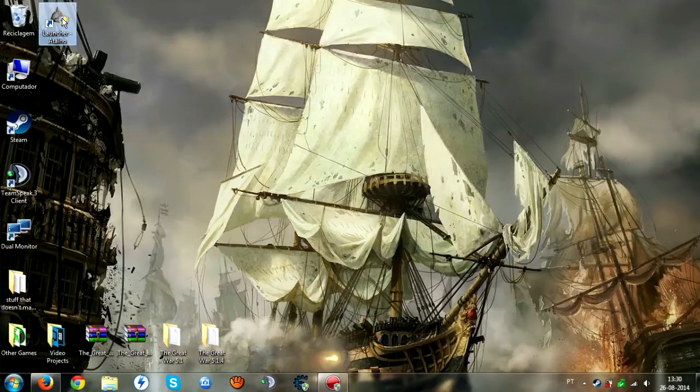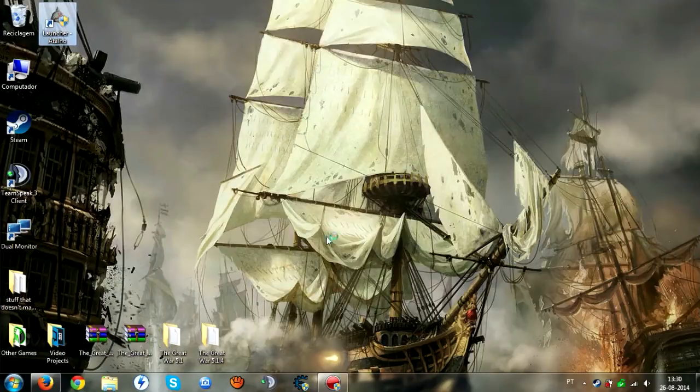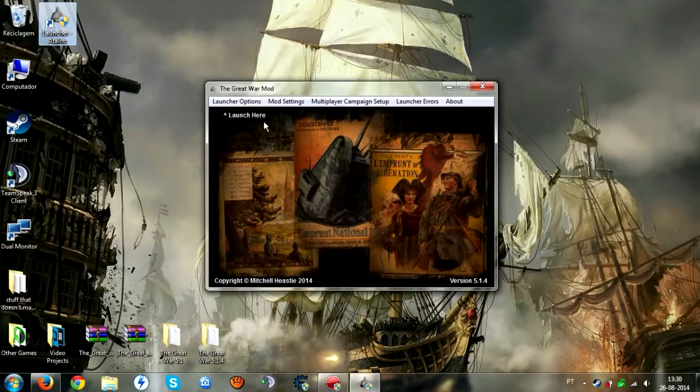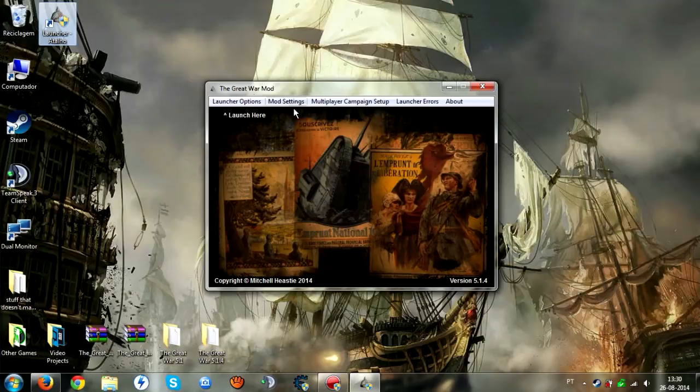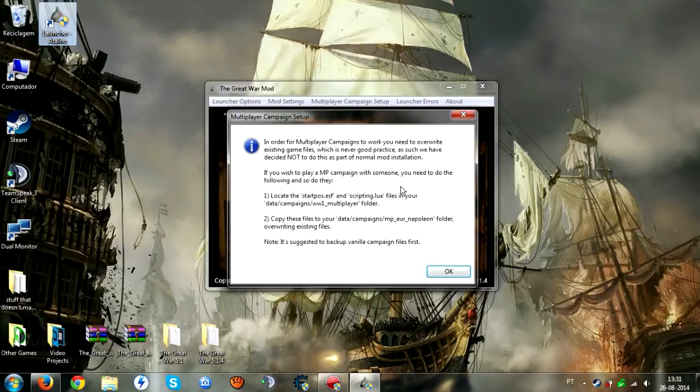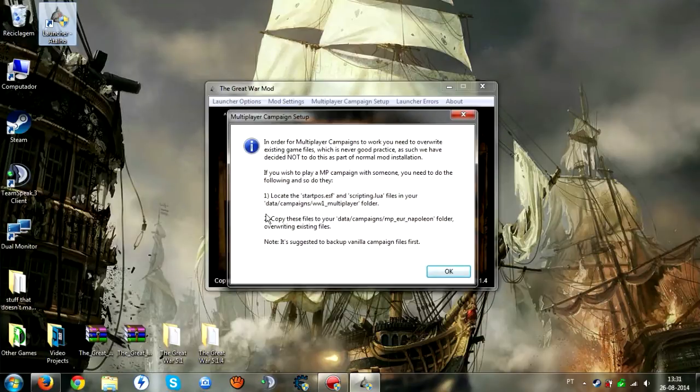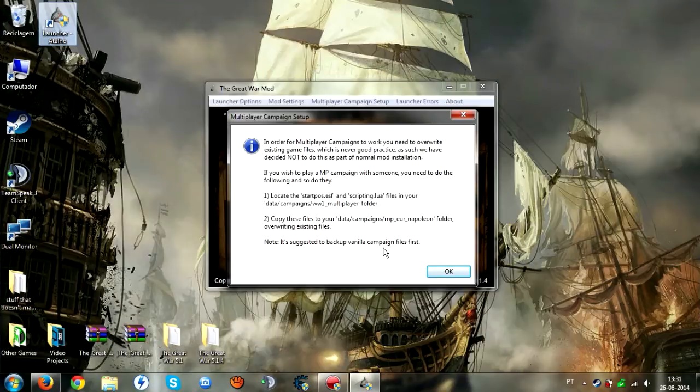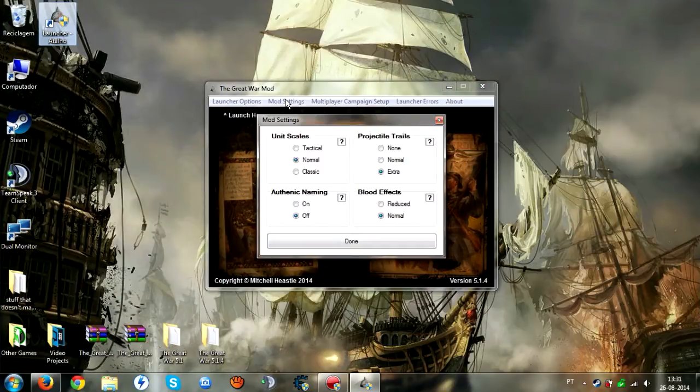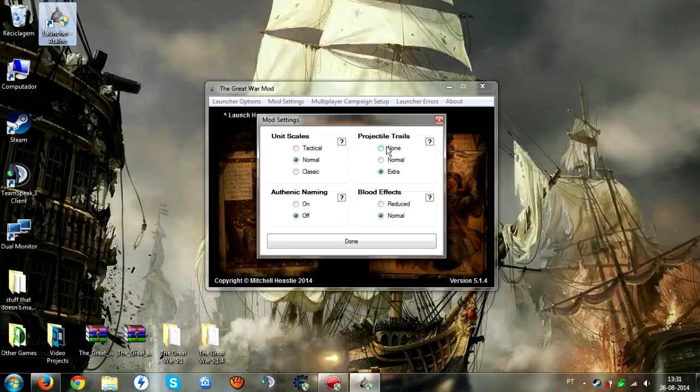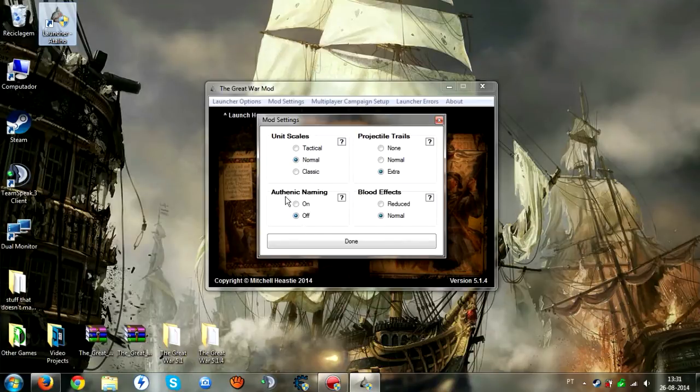After you do it, use administrator options and go to mod settings. Multiplayer campaign - just do exactly what they say; I never tried it so I won't dwell on it. These are the options I like to use: normal unit scales. You can put authentic name if you want.